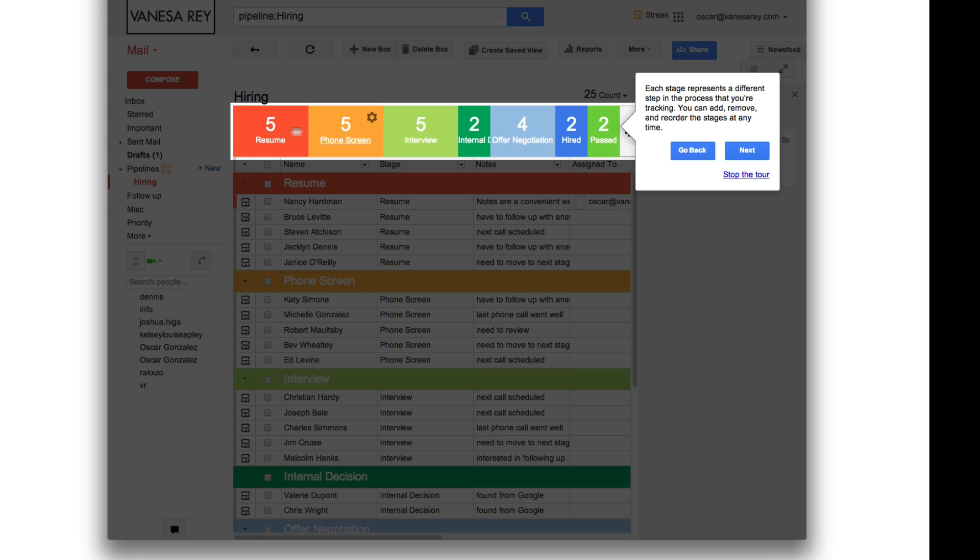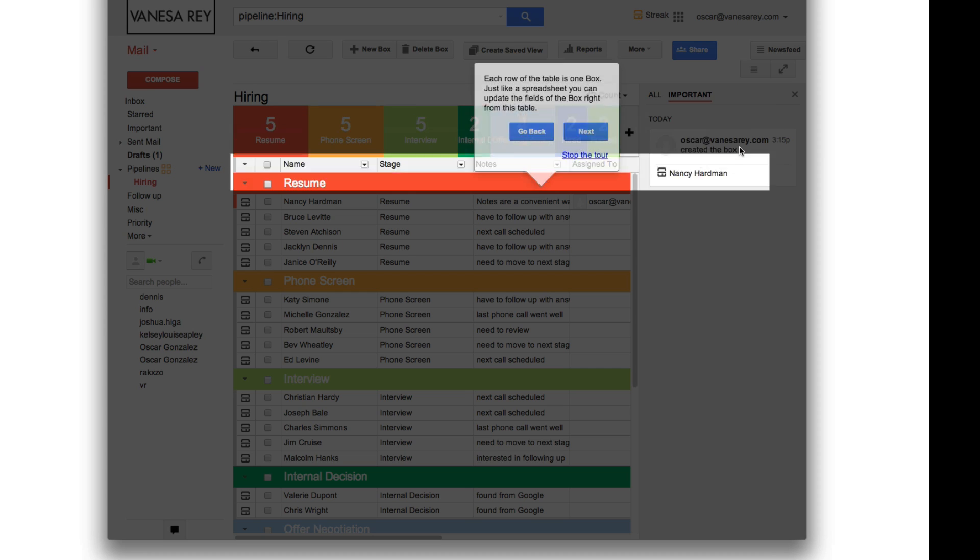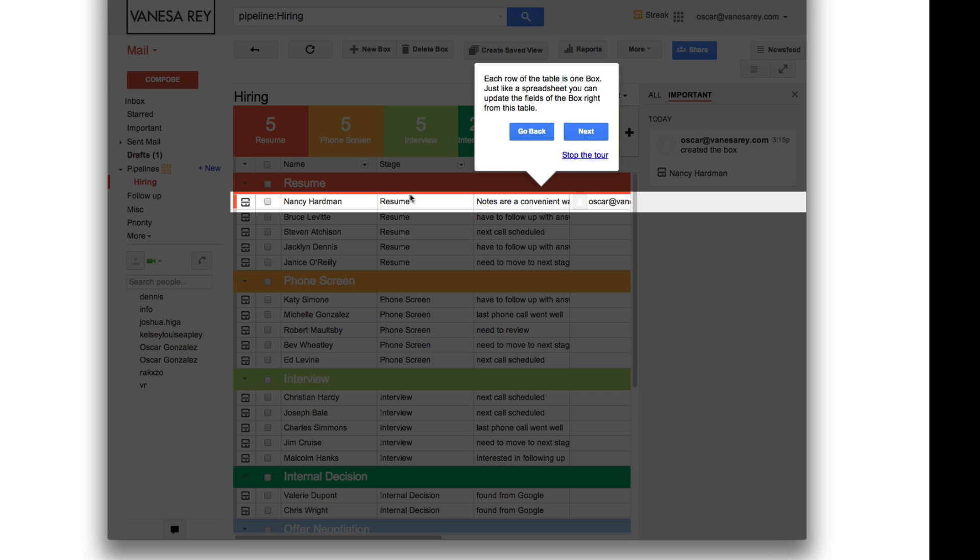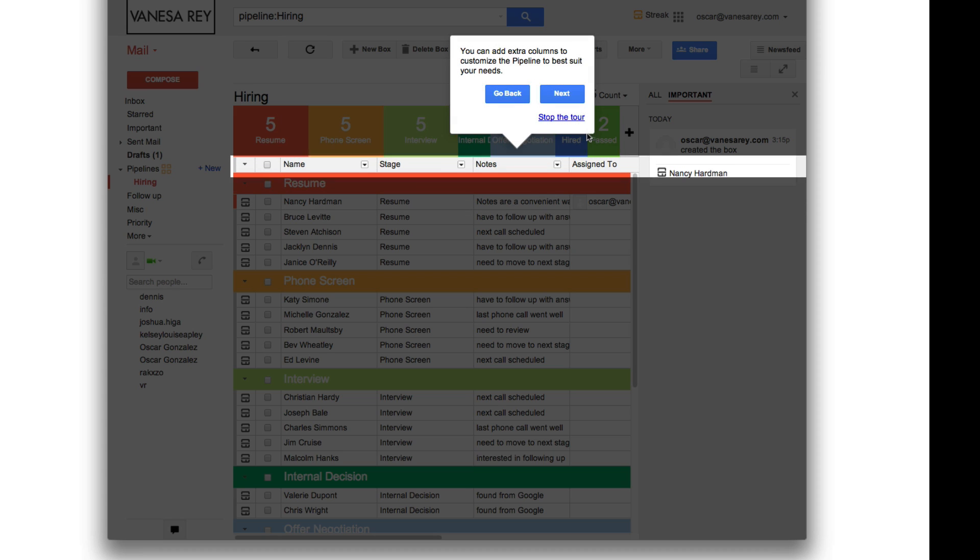This is the different, like I just walked you through. Each one of these represents a stage in the process. Right here, each row of the table is one box. Just like a spreadsheet, you can update the fields of the box right from this table. So you can do updates right here. It's pretty nice without having to actually go into it. You can add extra columns or remove the ones so that it fits that pipeline as best as it is for you.